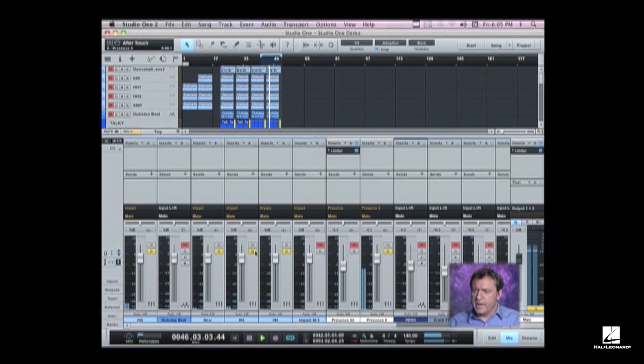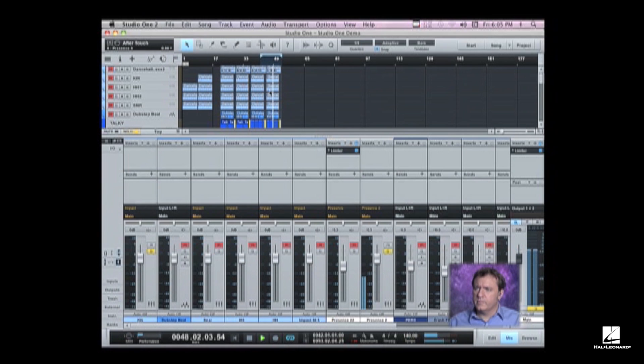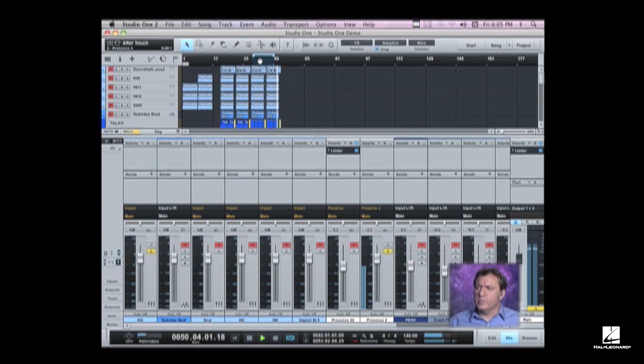So there's our sub-bass. I'm actually going to move my loop over.